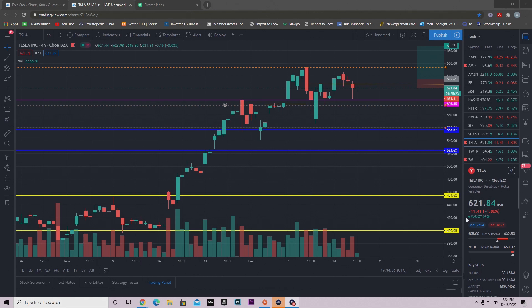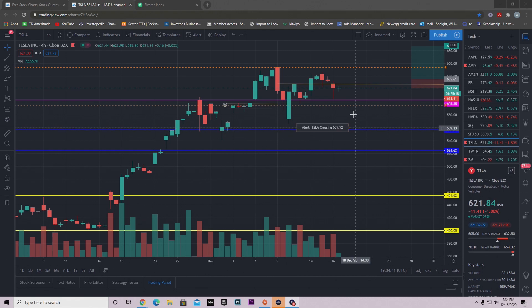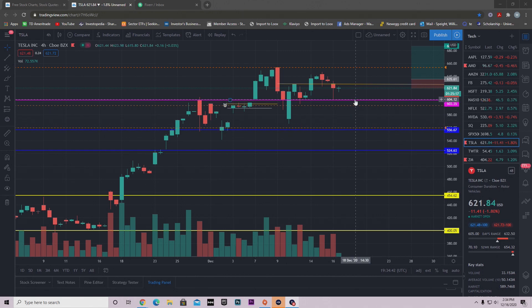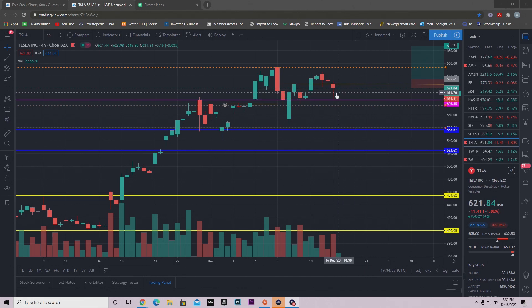So today we can see that Tesla is down $11.41 at the time of this video. Now we did hit lows of $604. Guys, look where we hit—my support level that I've been talking about in previous videos, which is at $604.12. We hit that exactly. And look what happened when we hit that.